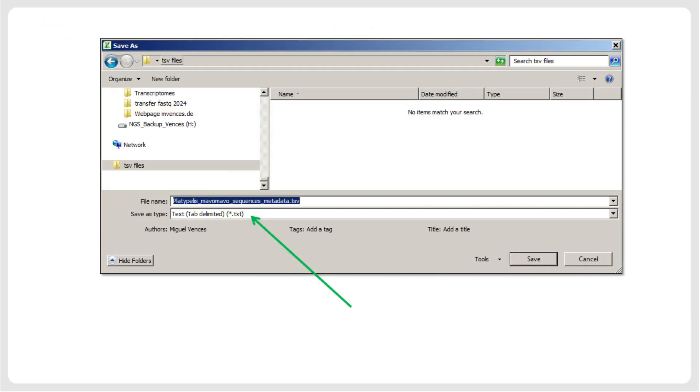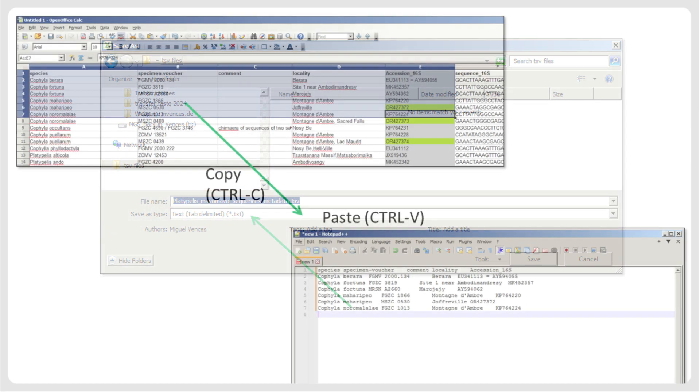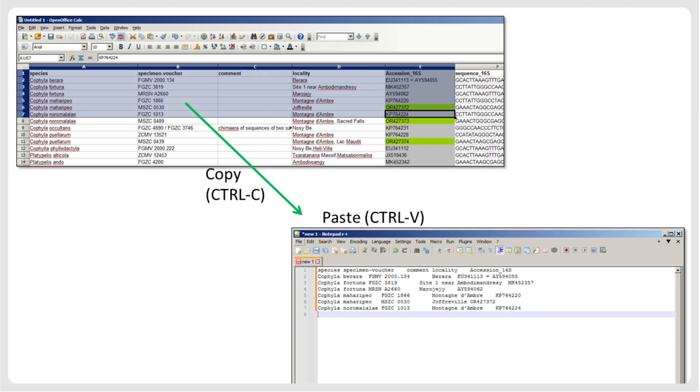In spreadsheet editors, you typically have the option to save or export your data in this format. Alternatively, if you just copy your spreadsheet or a section of it from the spreadsheet editor, and then paste it into a text editor, the text will automatically be tab-delimited and can be saved as TSV. We recommend saving the files with the TSV extension, so that they are automatically recognized by iTaxoTools programs.